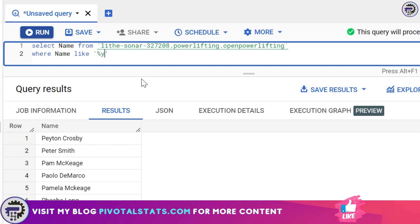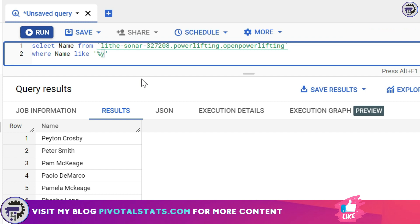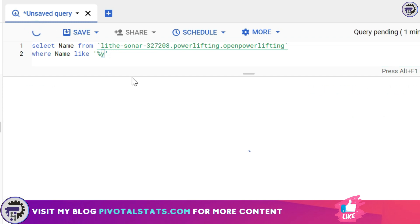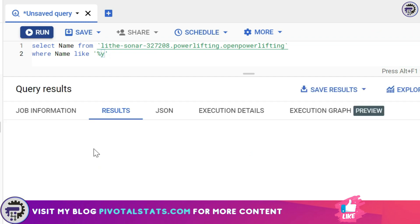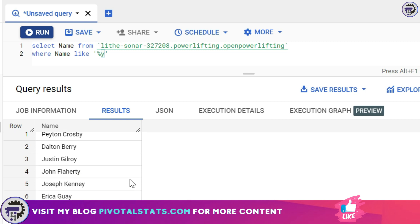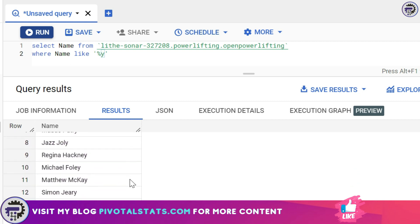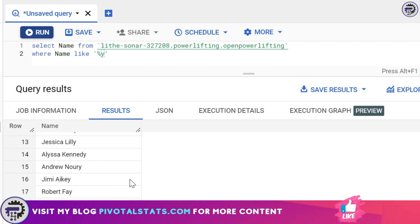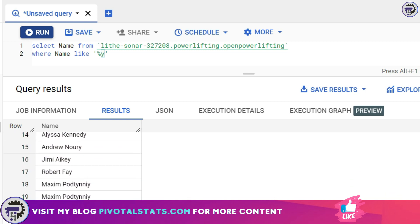Now this simply is asking SQL to give me all the output which can have any number of letters in that string but ends with the letter Y. And when I run this it will give me this output. If you see all of these outputs are ending with the letter Y but have various number of letters within the string.